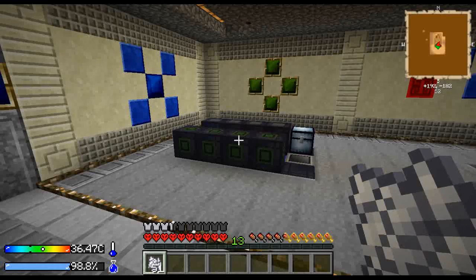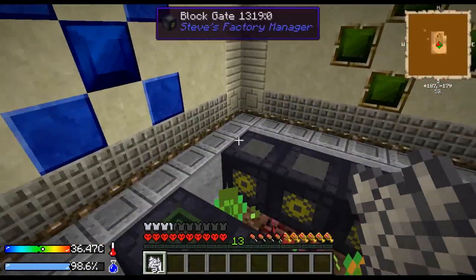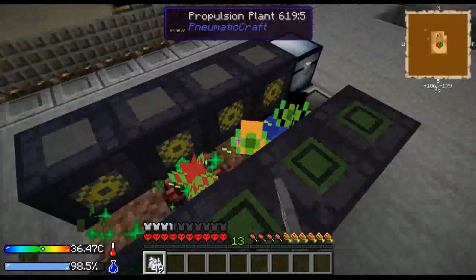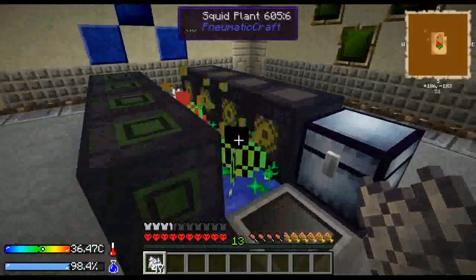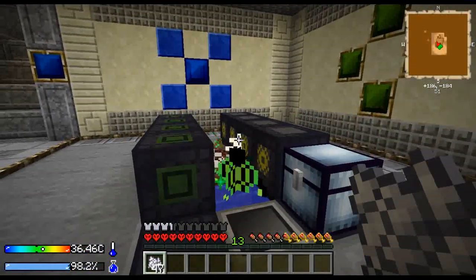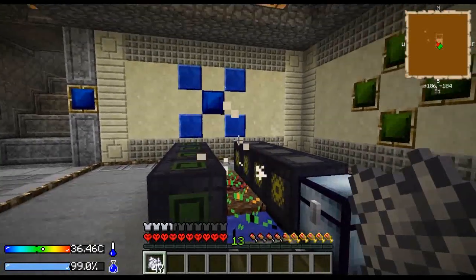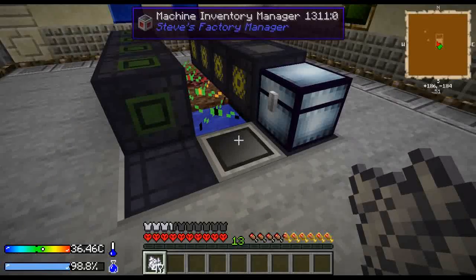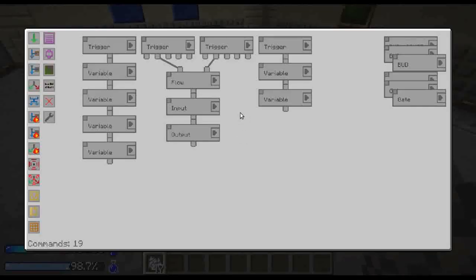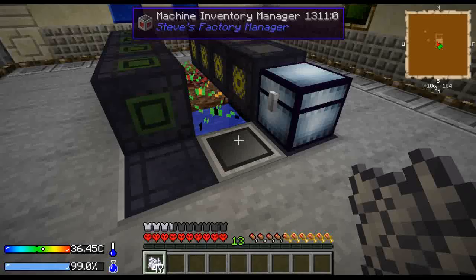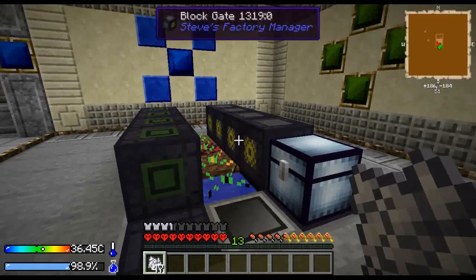Hello everyone and welcome to another tutorial. Today I want to share with you an idea how you can automate production of your pneumatic plant seeds with an easily expandable harvester. Now the outcome will look like this and the program like this. First I'm gonna show you how to build it, and then if you're interested we will get into the details of how it actually works in the second part of this tutorial. And now let's get to it.